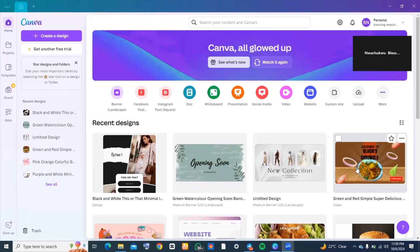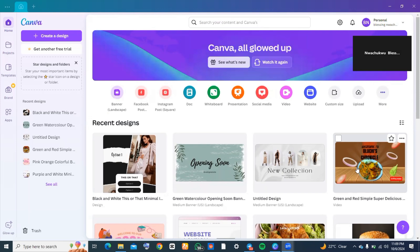Hi everyone, welcome back to my channel. In today's tutorial, I'm going to show you how to make a website wireframe on Canva. A website wireframe is a visual guide that represents the skeletal framework of a website—exactly how the website looks is what we call a wireframe.